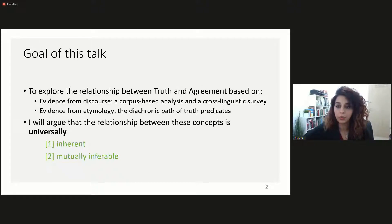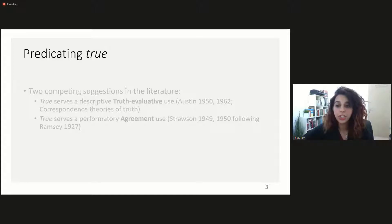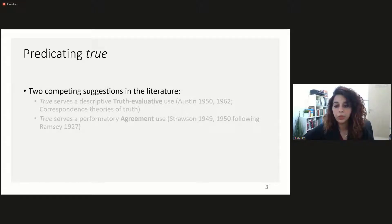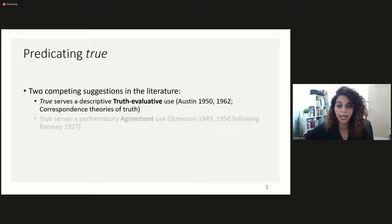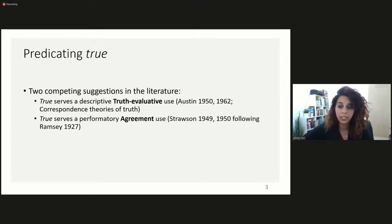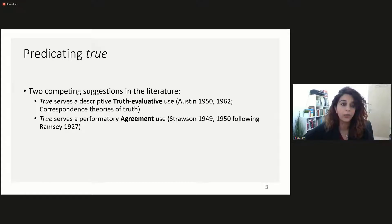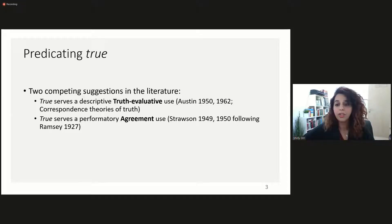I begin with the evidence from discourse. Initial support for the inherent relationship between truth and agreement comes from the use of the natural predicate 'true'. During the 1950s, there were two competing suggestions regarding the dominant use of the predicate 'true'. According to the first suggestion, truth serves a descriptive, truth-evaluative use — advocated by John Austin and many correspondence theorists of truth. According to the second suggestion, truth serves a performatory agreement use, advocated by Peter Strawson following Frank Ramsey. Neither Austin nor Strawson saw the competing use as completely irrelevant, but they were reluctant to view it as the dominant one, mainly because of the implications it would have for their own concept of truth.